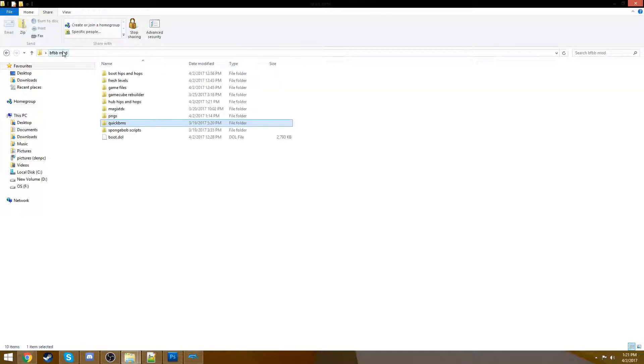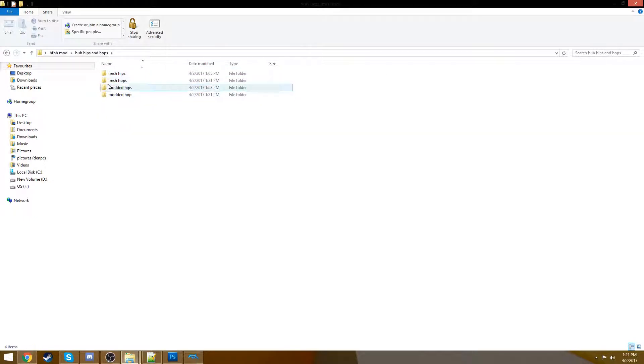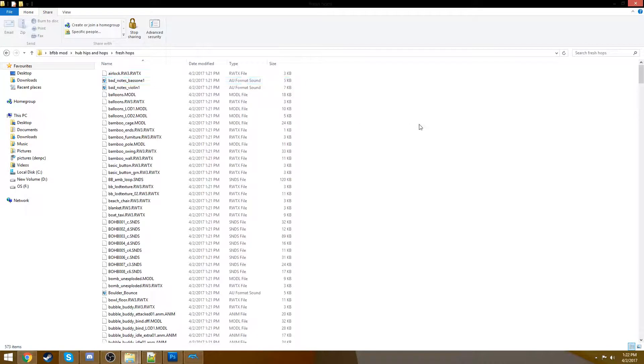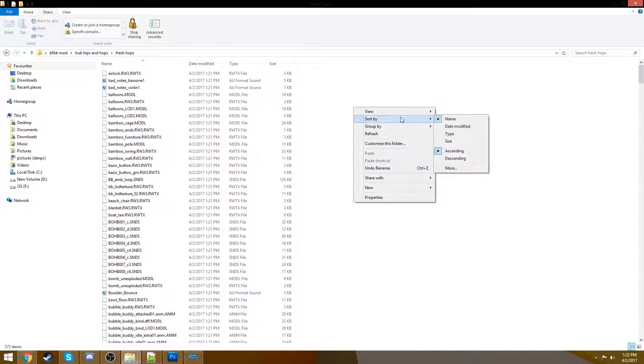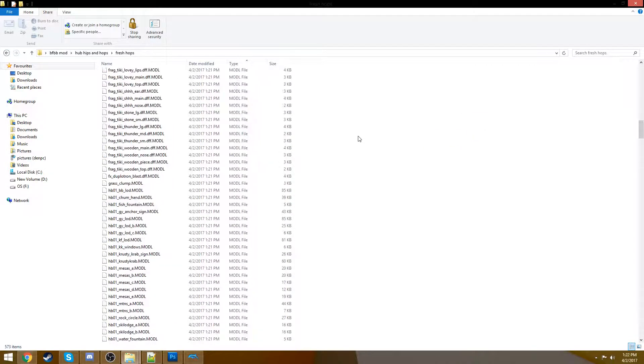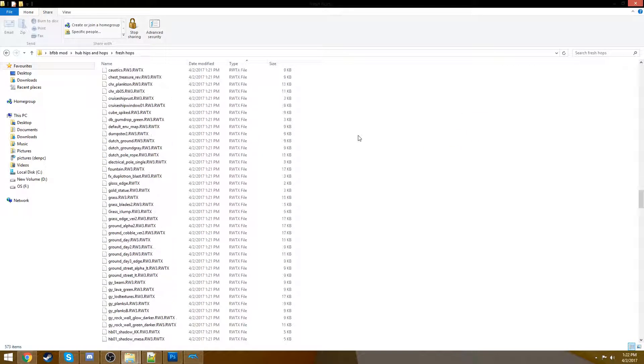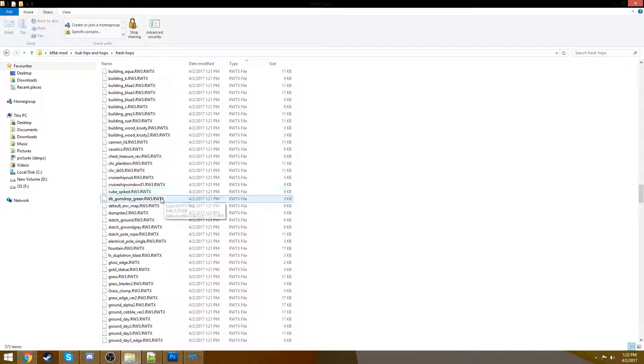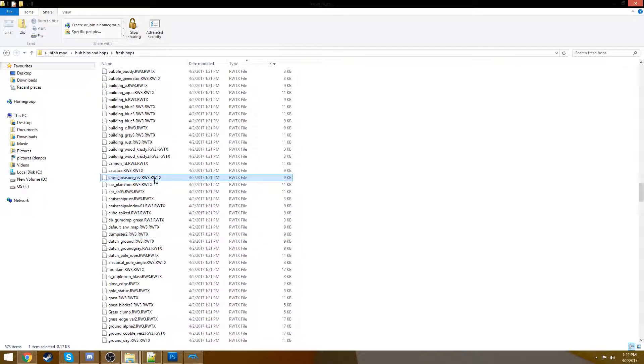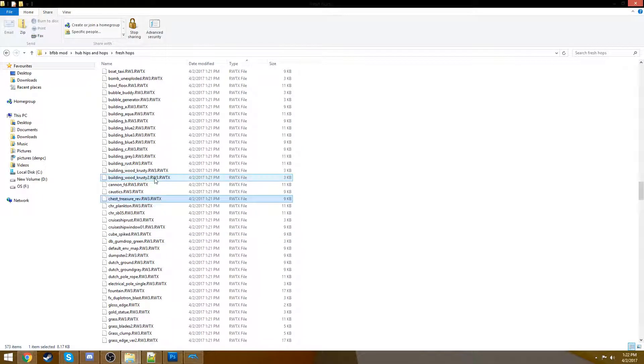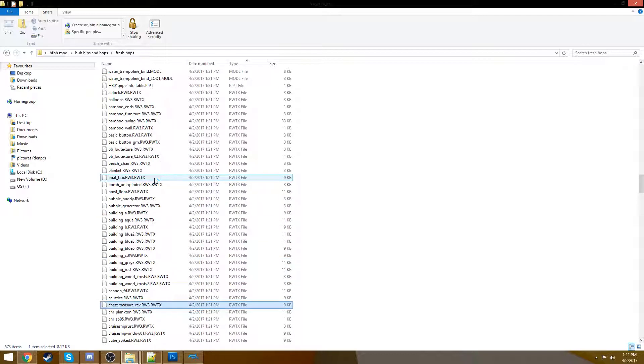It's all done. There you go. Less files, more space. That's just because they're all textures. So now we can open up our hub, hips and hops. We'll go to our modded, our fresh hops. My bad. Do our normal sort by that we do. And here we go. We have everything that you can change in the hub. The dumpster textures here. The treasure chest. I'm not really sure where that is. It's probably the chest outside the Dutchman's graveyard.